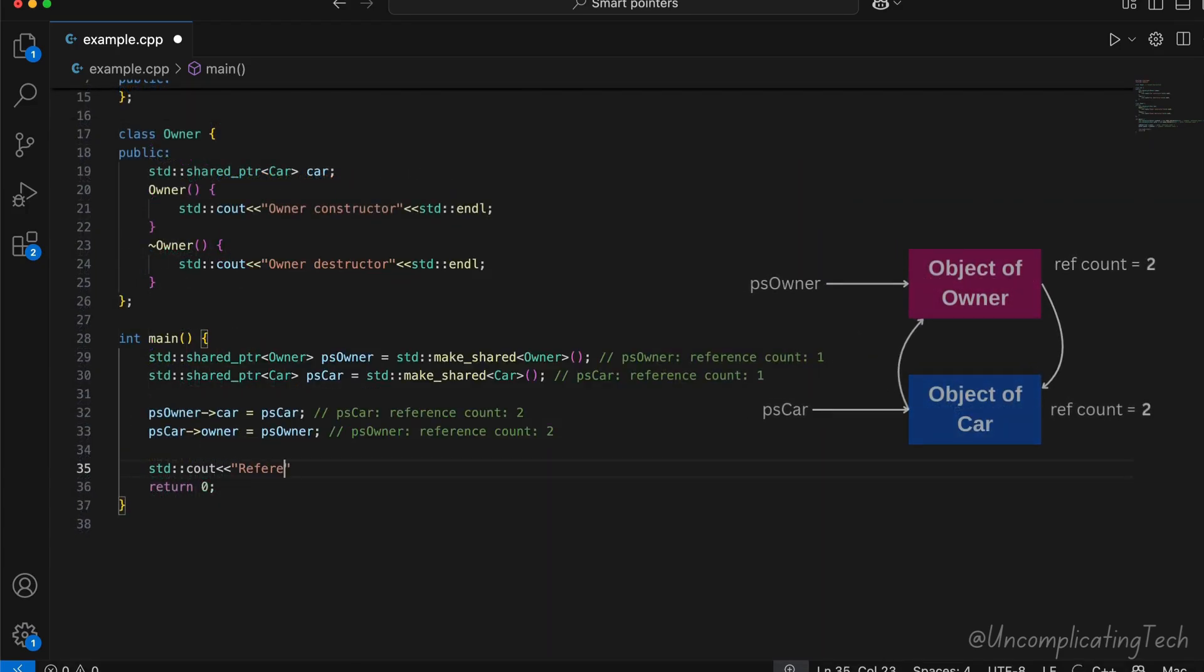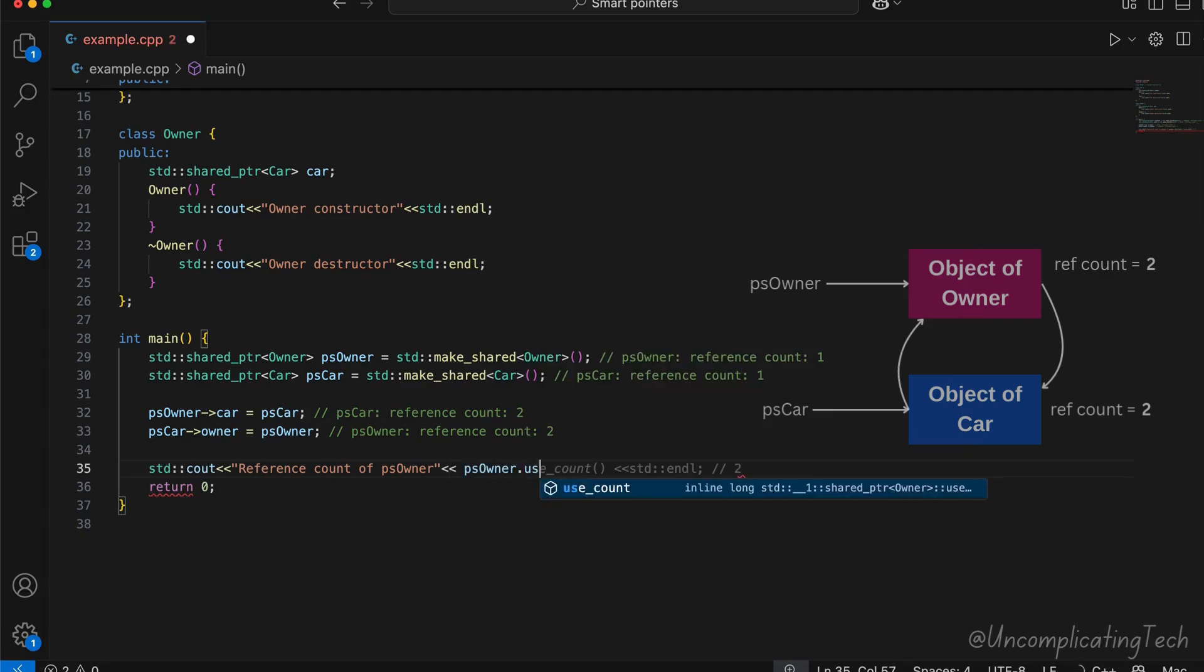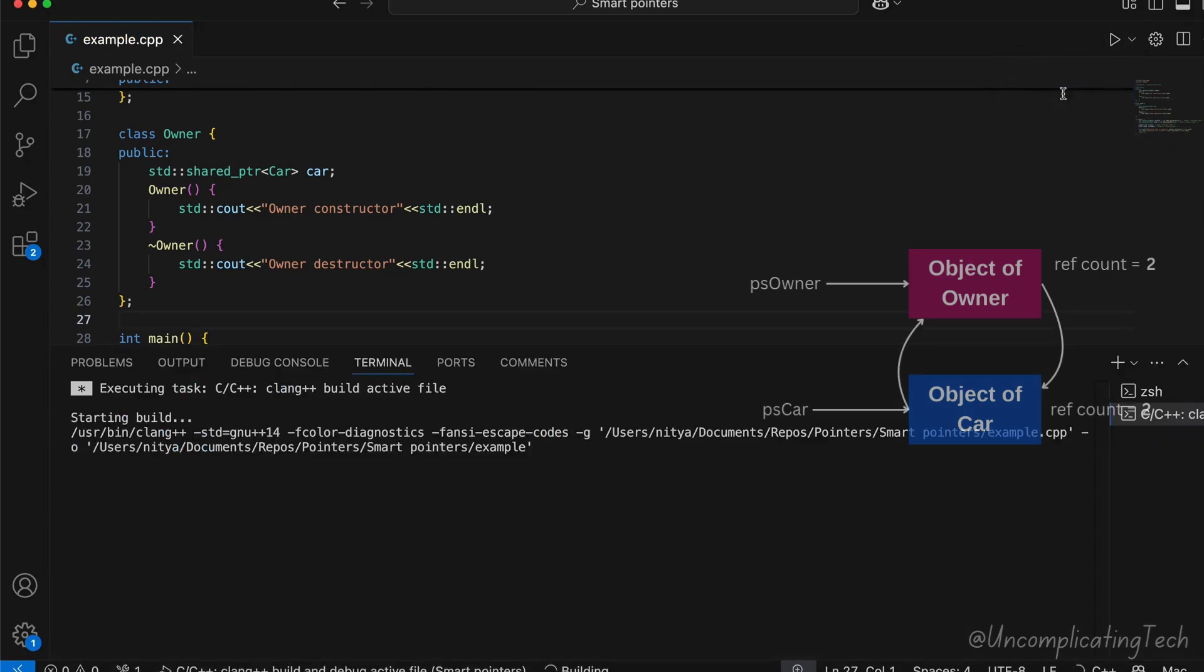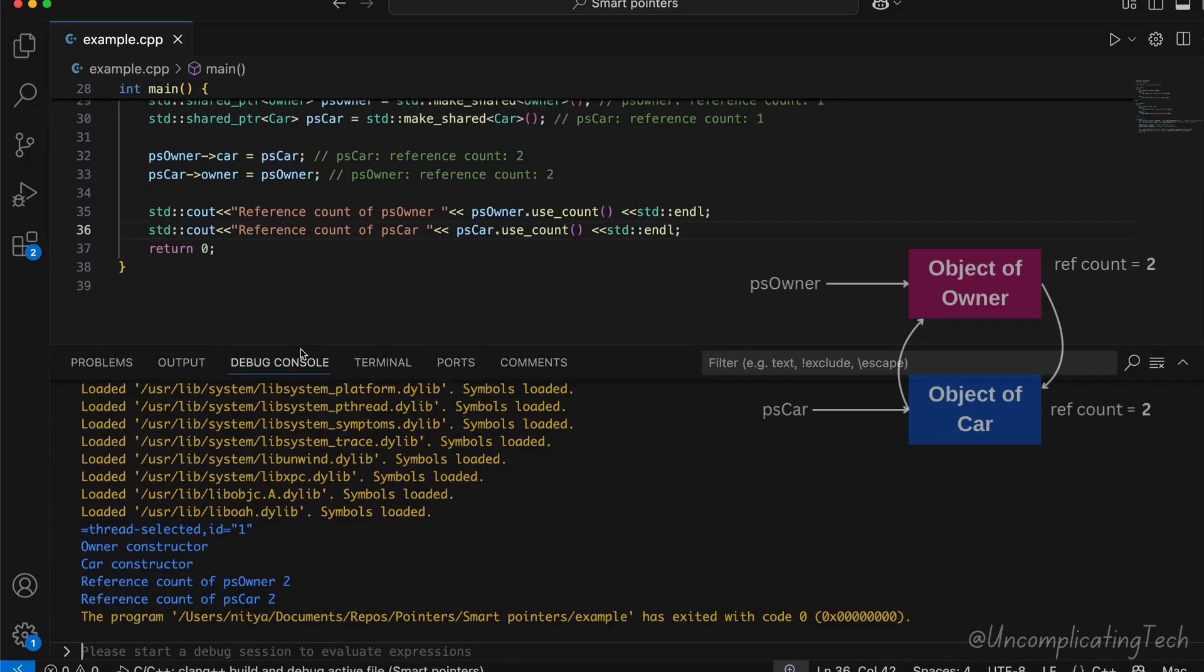Let's print both reference counts and run the program. Notice here that the destructor is never called and the reference count is 2.